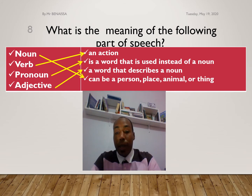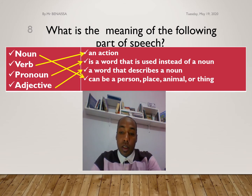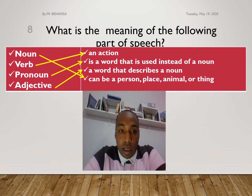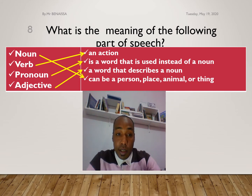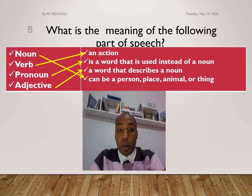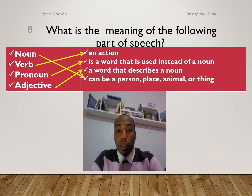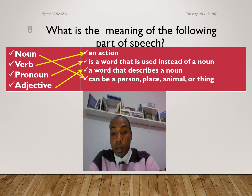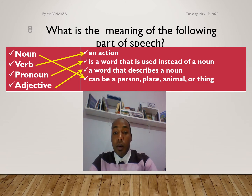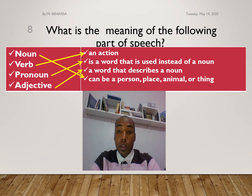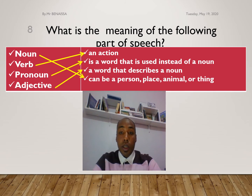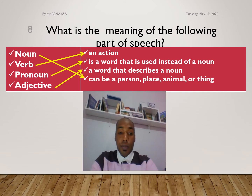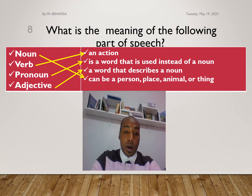A verb — for example: speak, talk, drink, listen — all the verbs that you know. A noun — for example: school is a noun, table is a noun, computer is a noun, laptop is a noun, and so on.